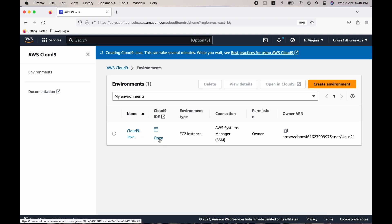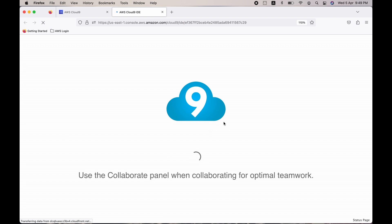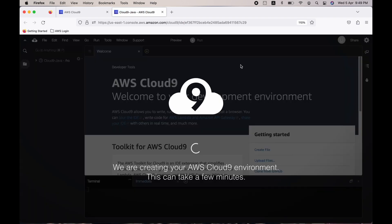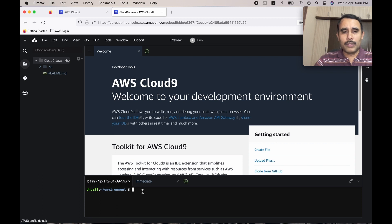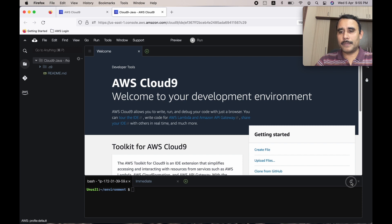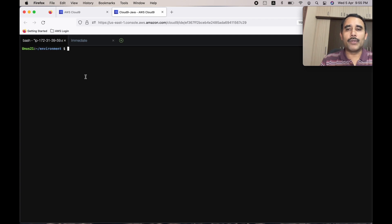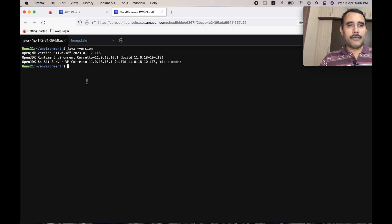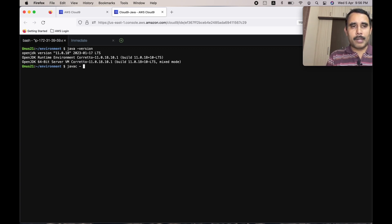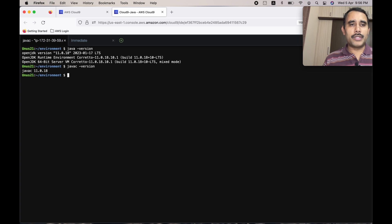Click on Open. It will take a couple of minutes for Cloud9 to get ready. Cloud9 is now up and running. We will be doing all the work in this terminal, so let's make it bigger. As the first step, check if Java is already installed by running 'java -version'. You can see that Java is already installed. You can check the Java compiler version as well — that's the advantage of using the Cloud9 environment: most commonly used runtimes are already installed.